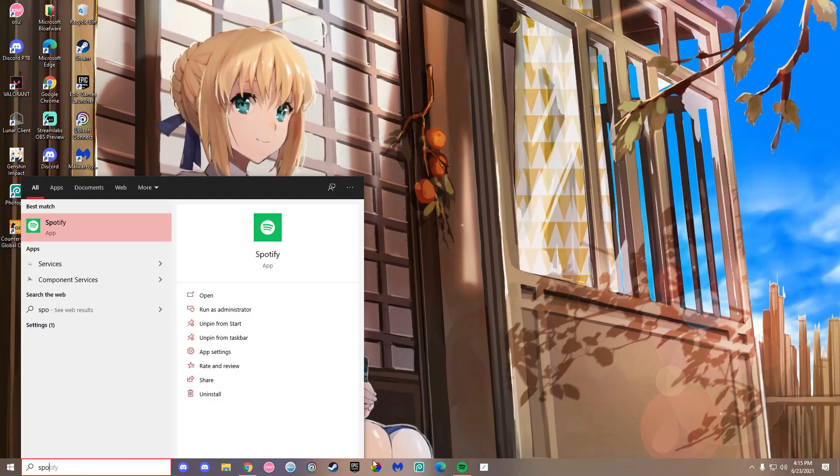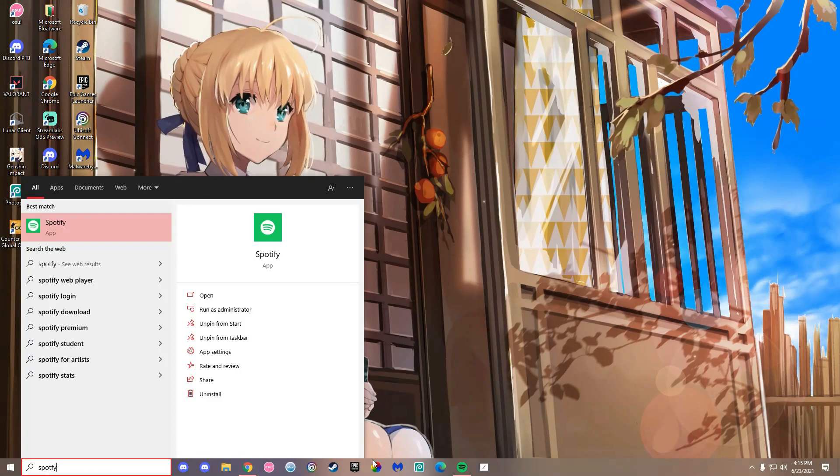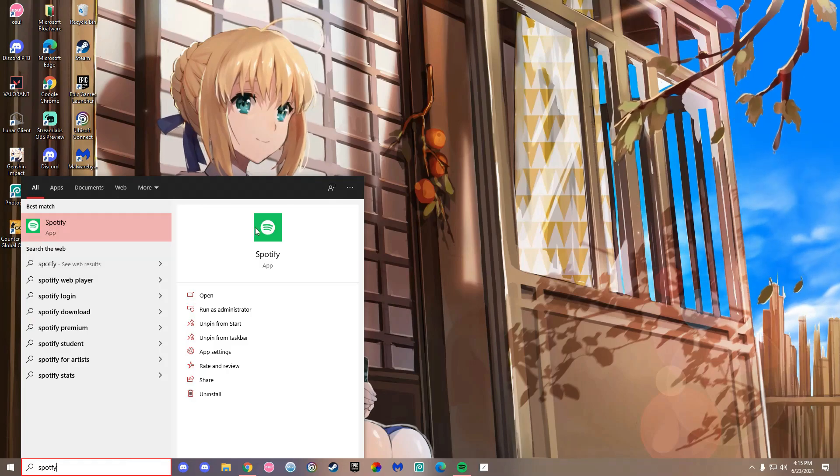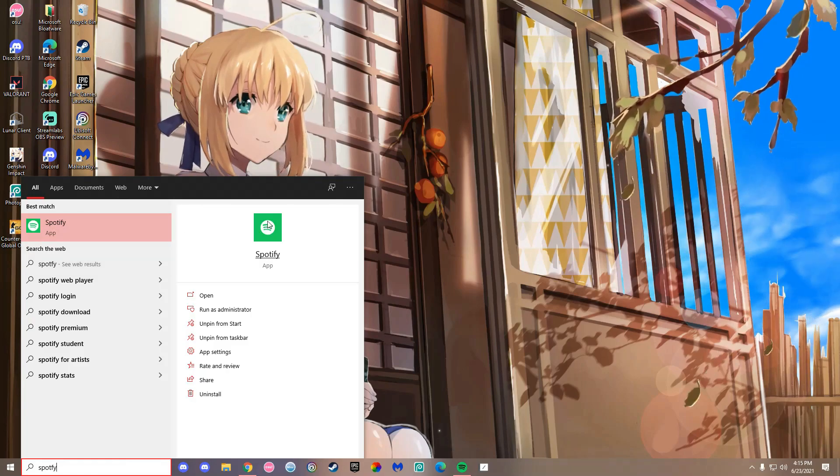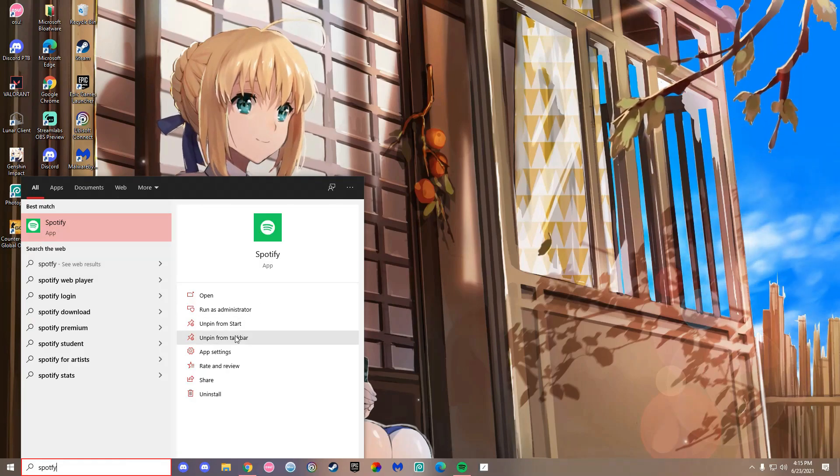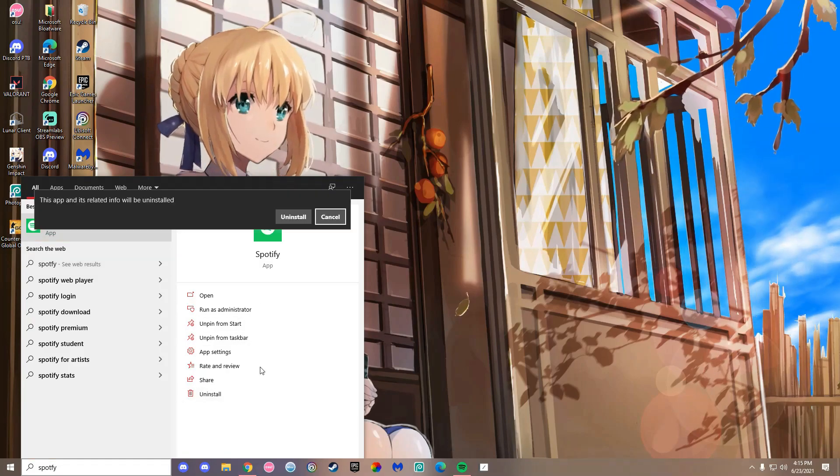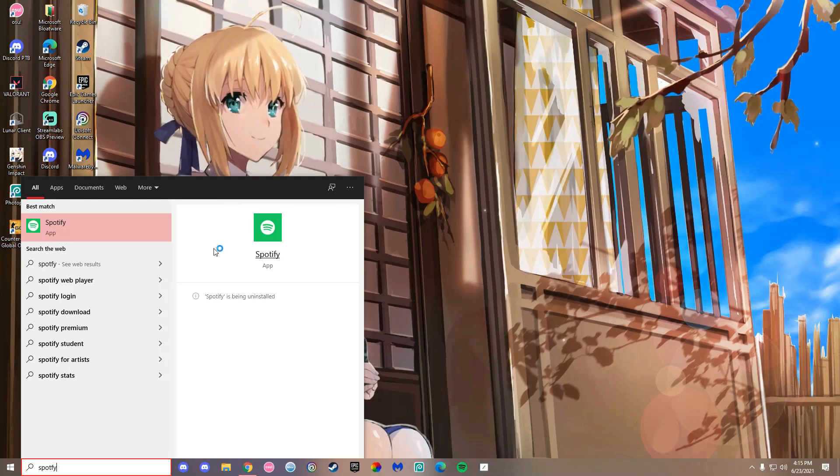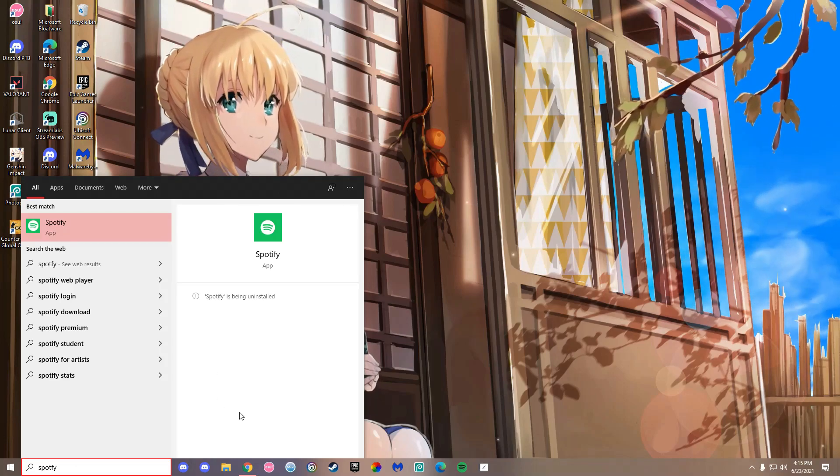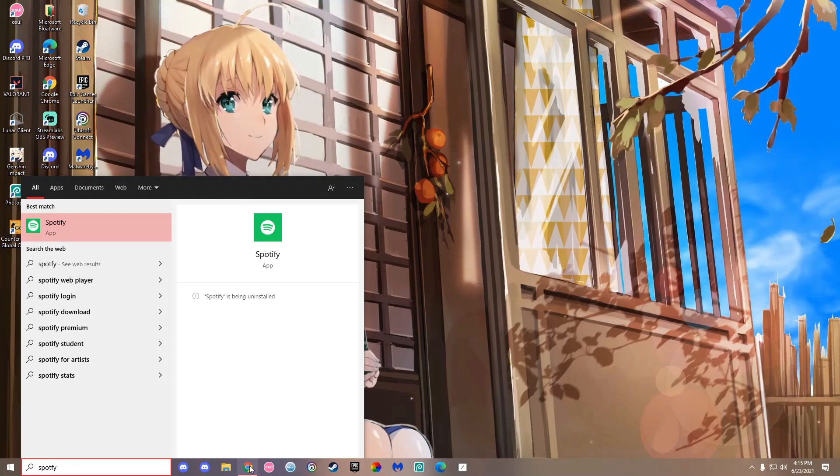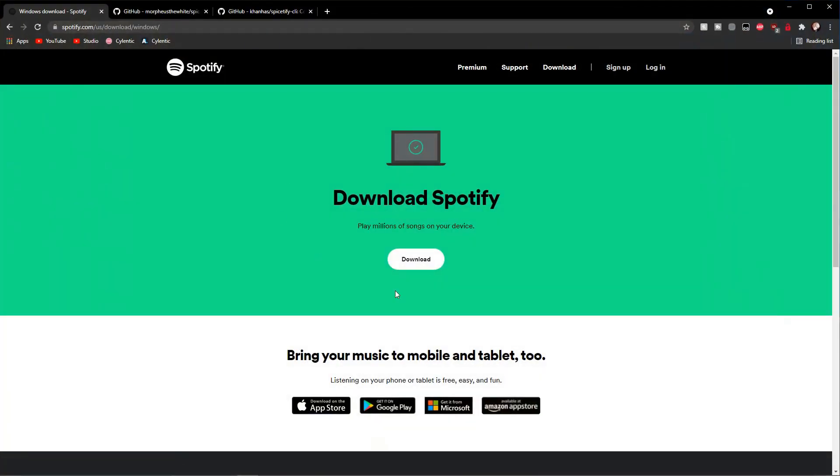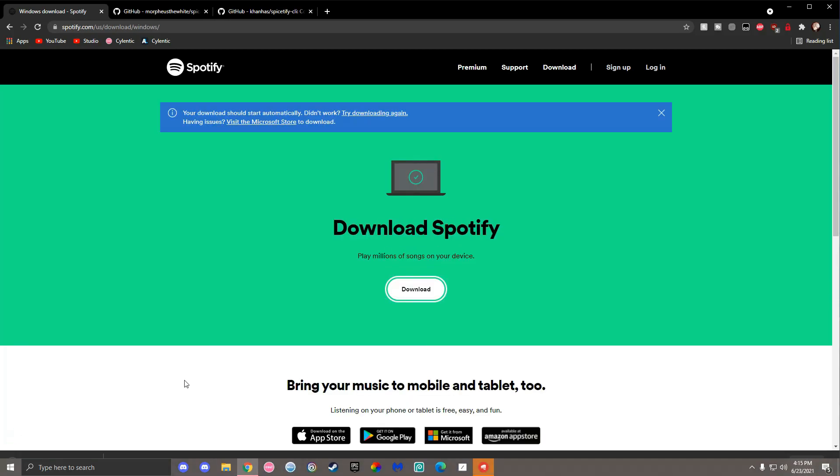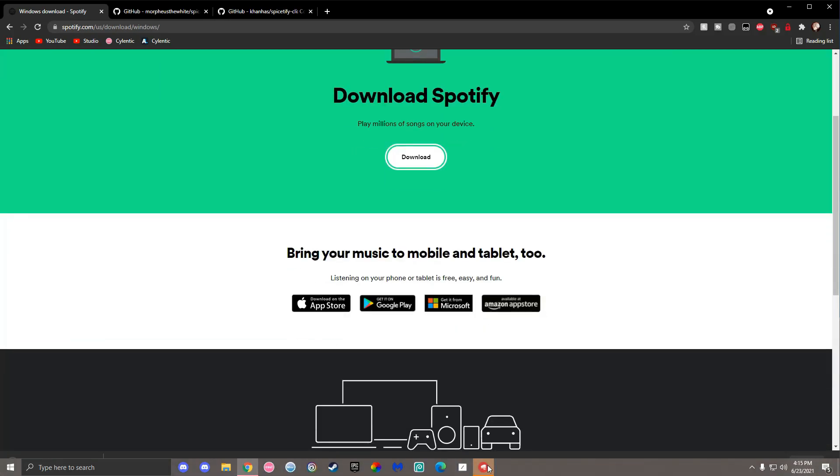First, make sure you have the correct version of Spotify. Type Spotify in the start menu. If your logo has the white and green design like this one, it means you have the Microsoft version. That's not the one you want, so you need to uninstall it.